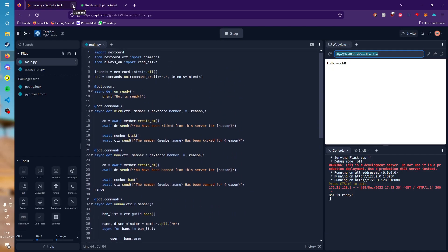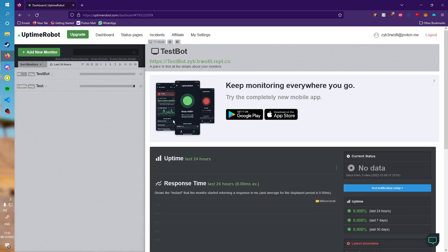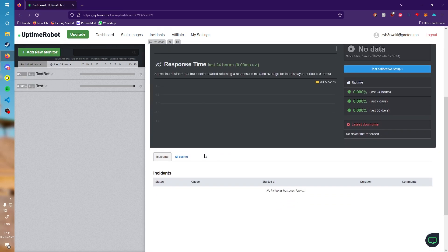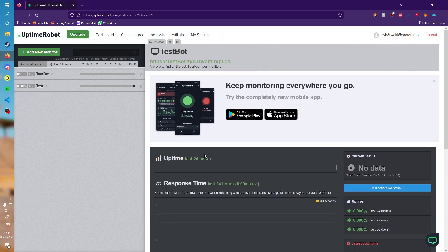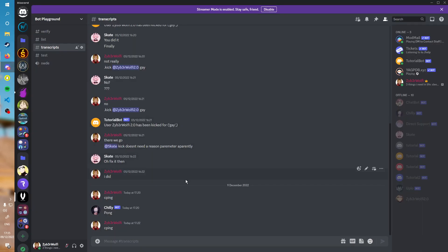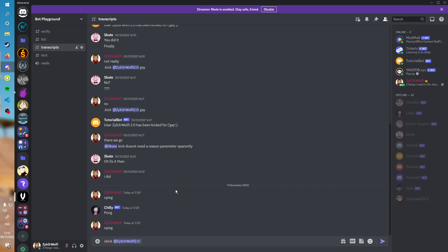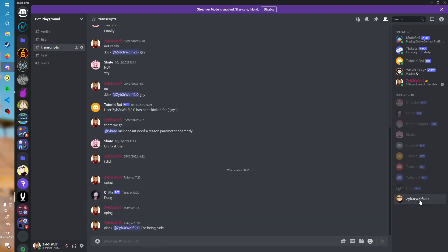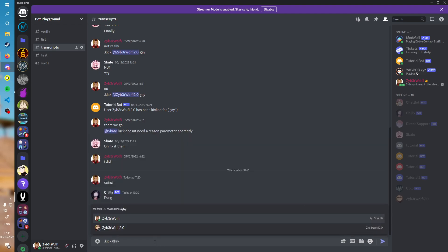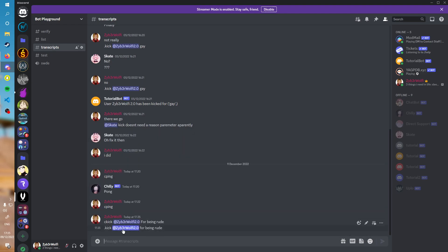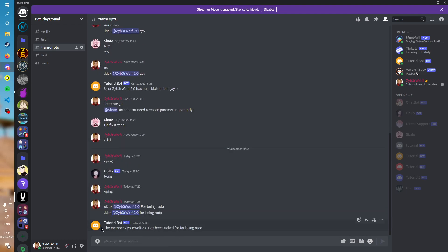This should now start pinging your server every five minutes or so. Now we're going to close this program. Our Discord bot should still work even after five minutes, ten minutes, twenty minutes, all that stuff. If I go down here and do, let's say kick Zabawolfi for being rude. This is the wrong prefix, it's actually !kick Zabawolfi for being rude. There we go, the member Zabawolfi has been kicked for being rude.